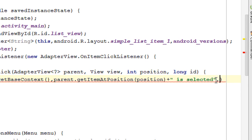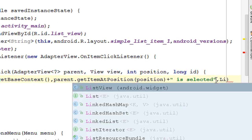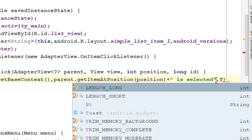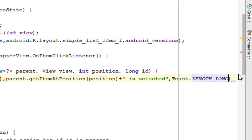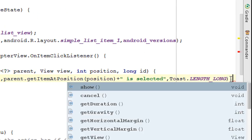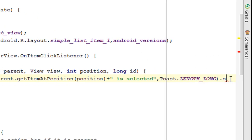Finally, specify the length of the Toast as Toast.LENGTH_LONG. Then display the Toast using the show() method.